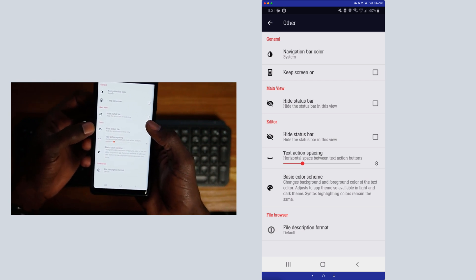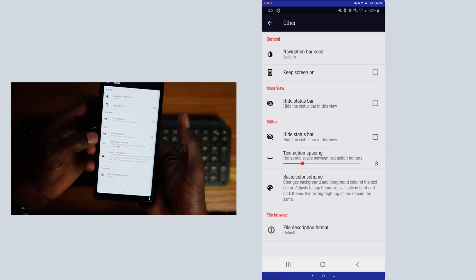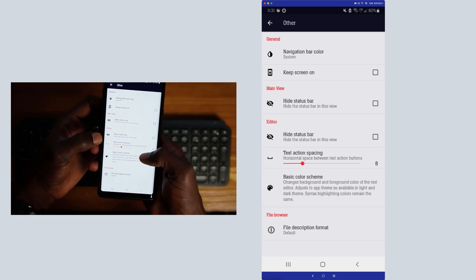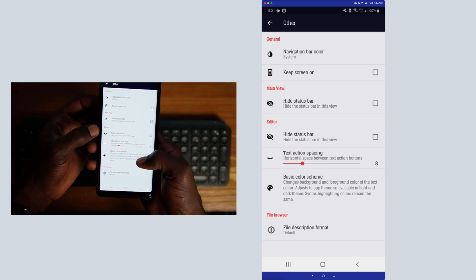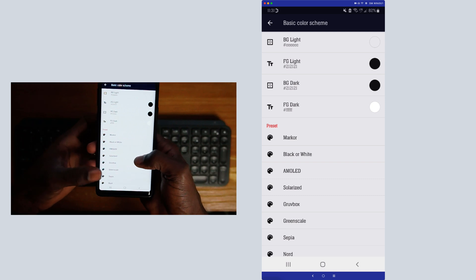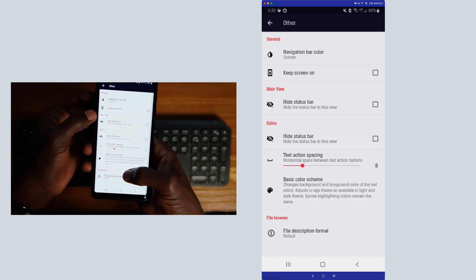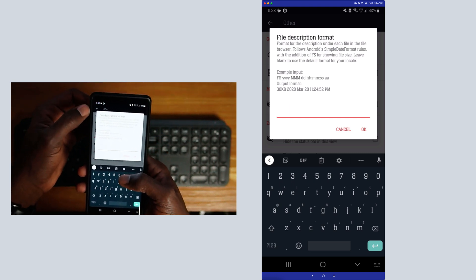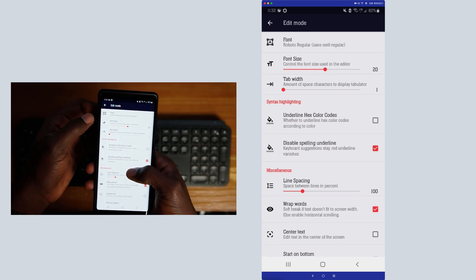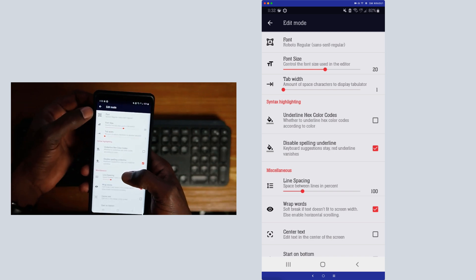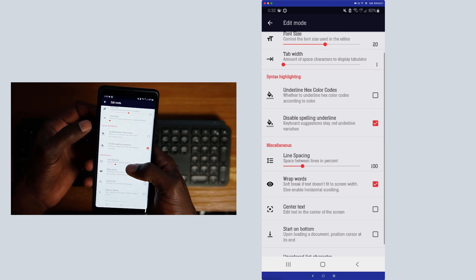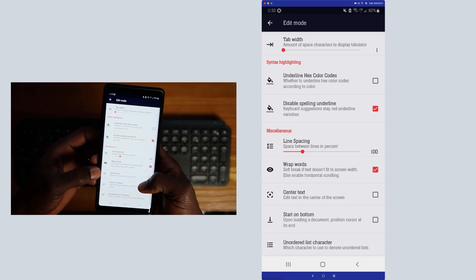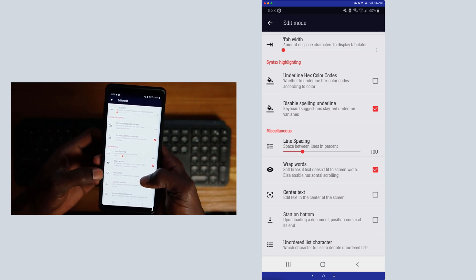You can hide the status bar in the main view or in the editor. There's a text action spacing option — horizontal space between text action buttons that show up above the keyboard. You also have the basic color scheme where you can change the theme of the application, the file description format, and you can change what the default setting is for the description under each file. In edit mode you can change the fonts, font size, tab width, syntax highlighting settings, and line spacing and word wrap.